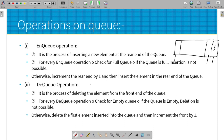For the Dequeue (dq) operation, we first check a condition. The condition is whether the queue is empty (MTQ). If the queue is empty, there is no element to delete. If the queue has elements, we delete the element at the front end and increment the front pointer by one.